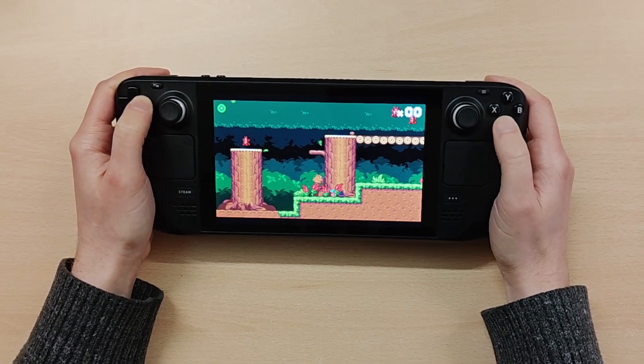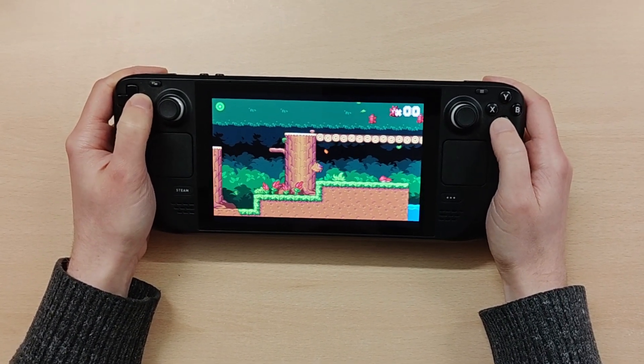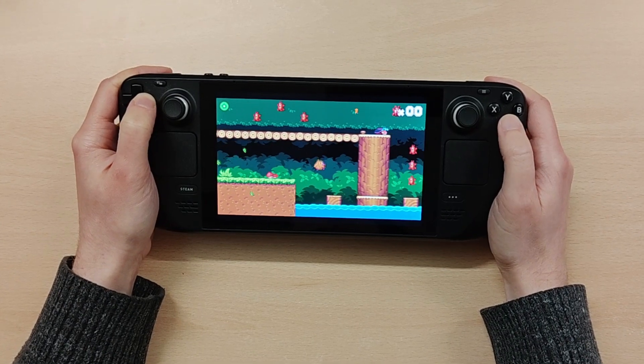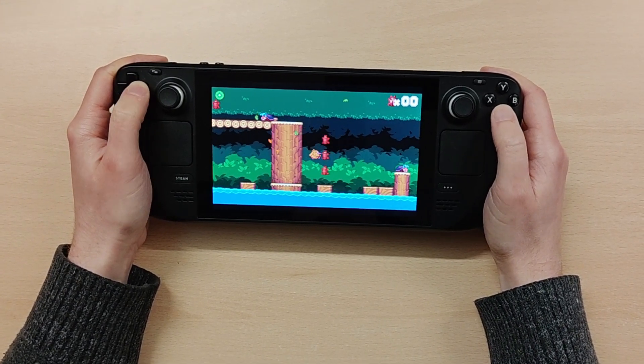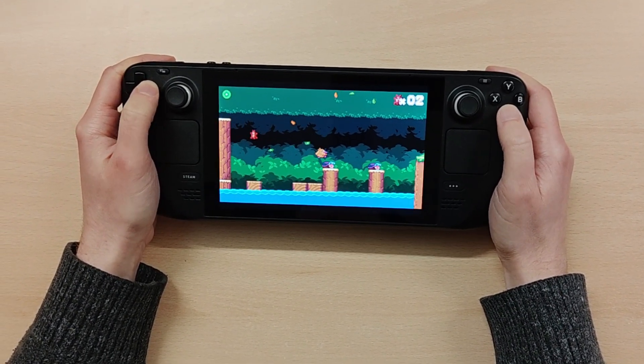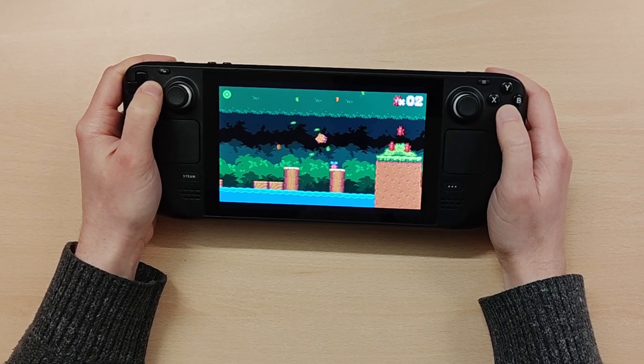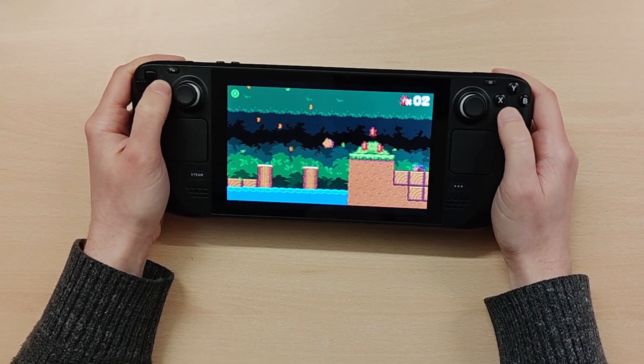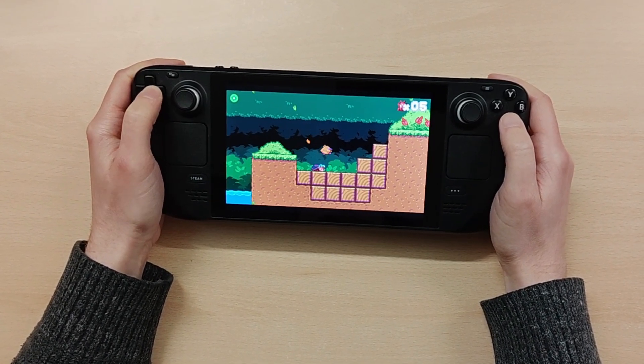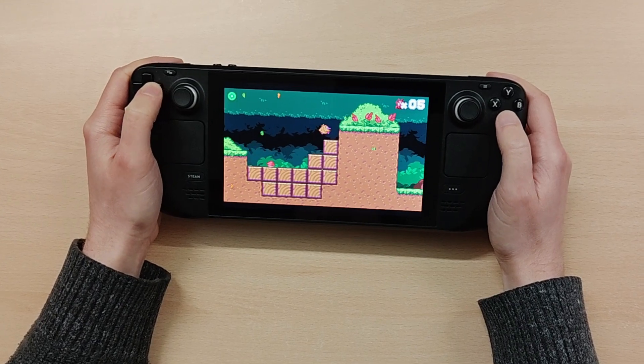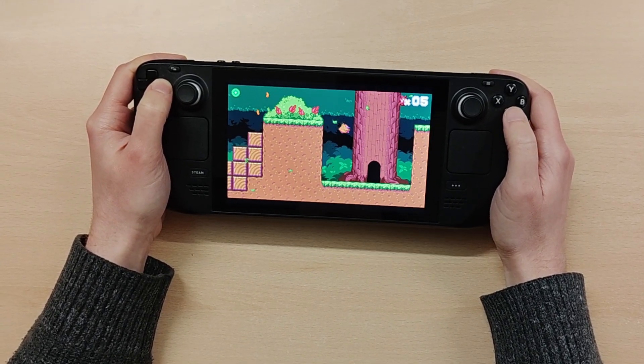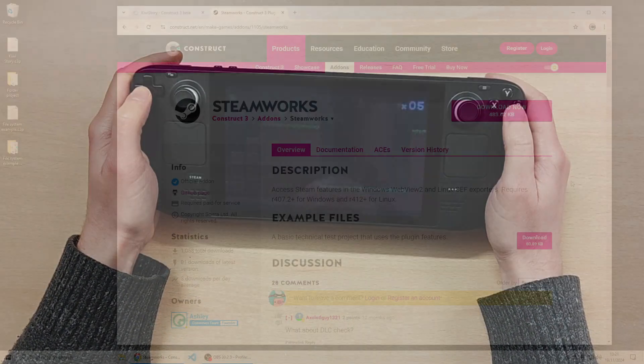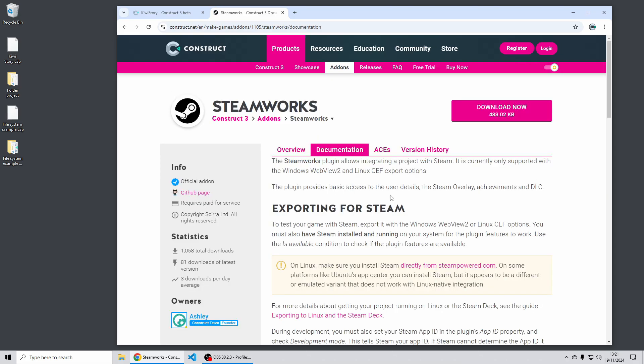We've got lots of documentation about how this works you can find the links in the video description. This option also provides Steam integration so you can do things like access the Steam account number and name.